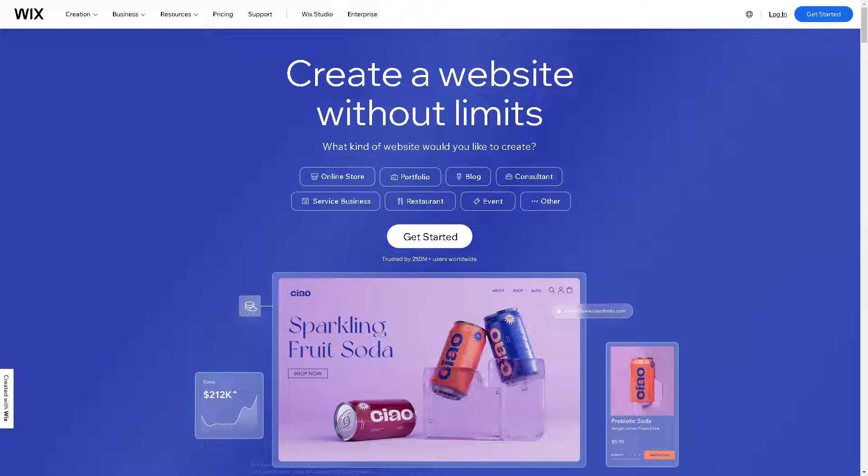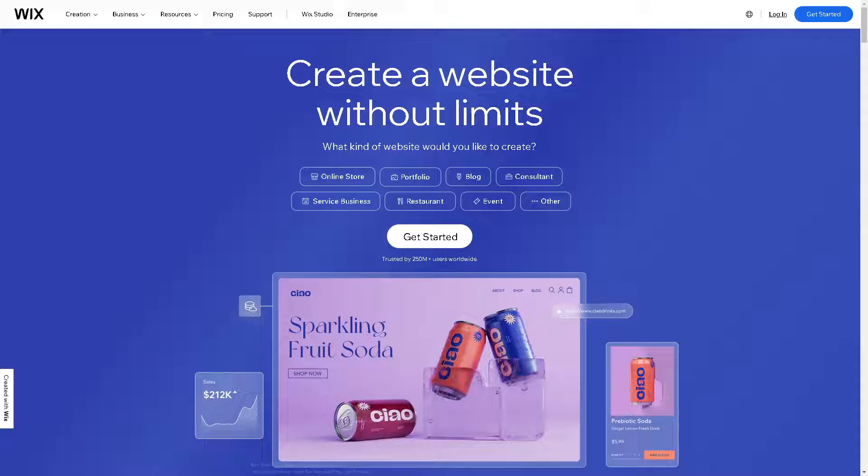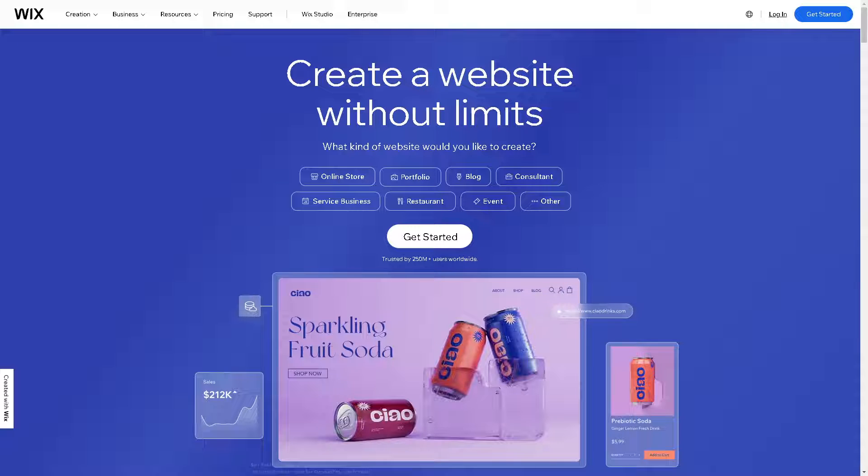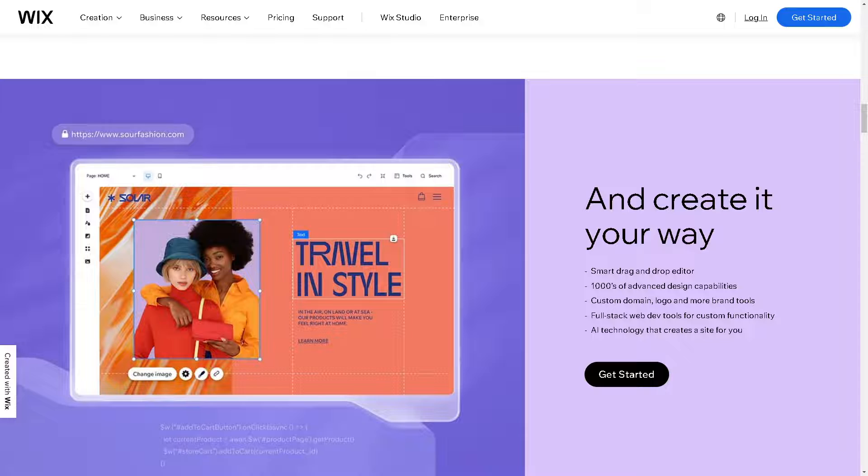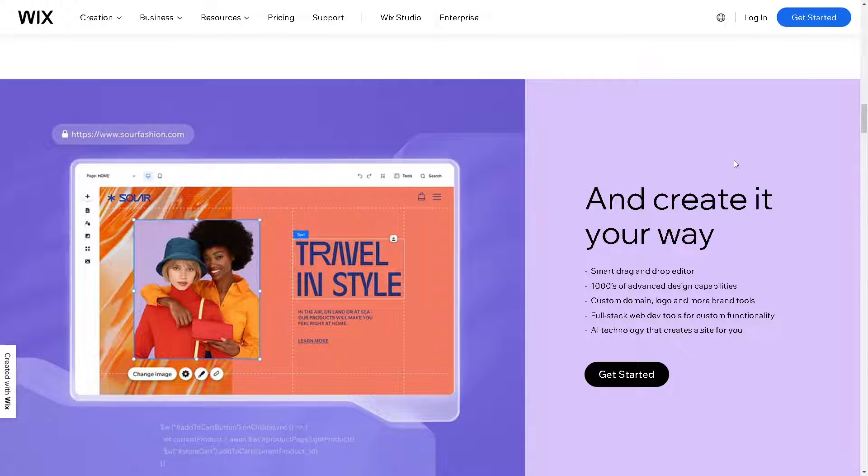Welcome back to our channel. In today's video, we are going to show you how to connect a GoDaddy email to a Wix website. Let's begin. Now the first thing you need to do is log in using your credentials.